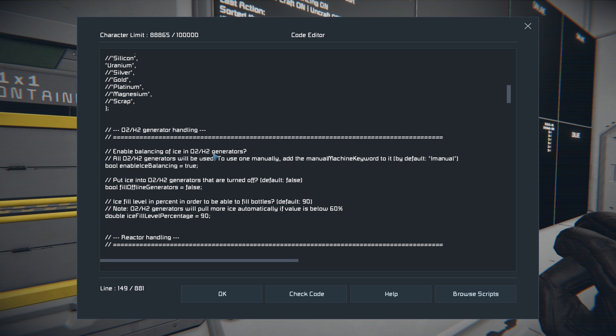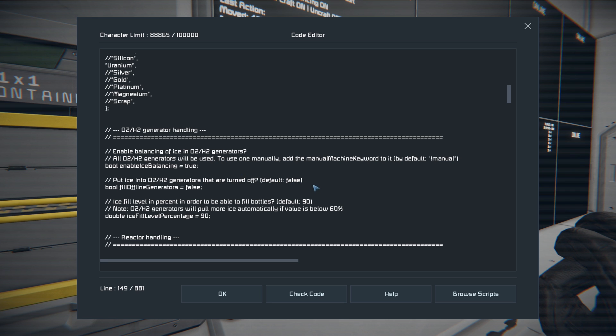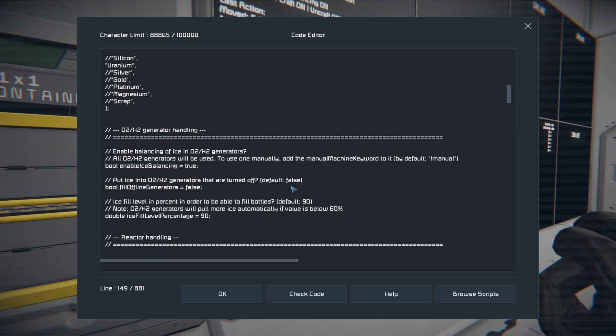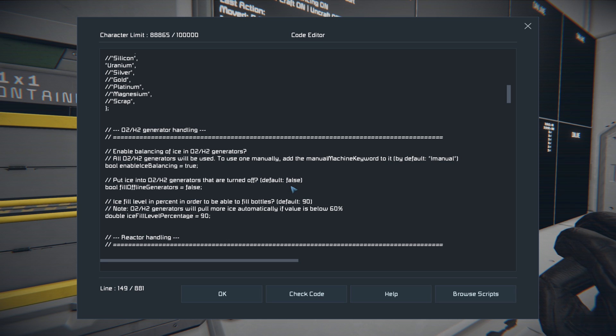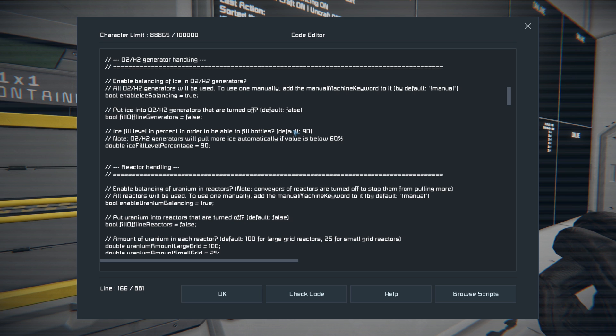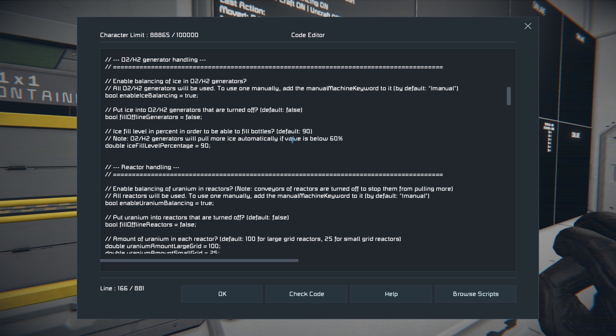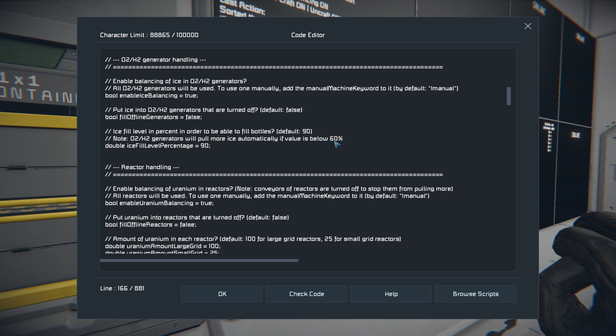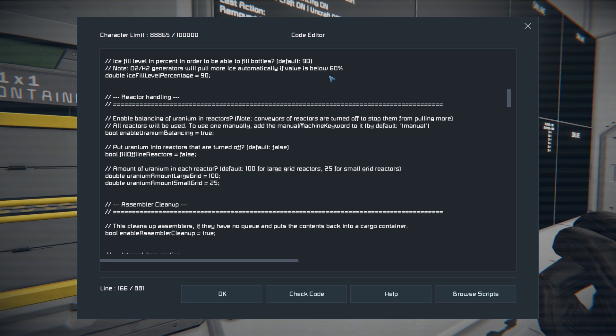You can also set up ice balancing in the H2O2 generators, which I recommend using all the defaults for all of these. And if you want to keep the hydrogen generator or the H2O2 generator from actually working, all you have to do is turn them off and it will not fill based off of the default here. You can tell it to fill it if you want to if it's turned off, but in order to do that just change the spots to true here. And you can also set it to where you have to have at least whatever percentage of ice fill level in order to fill the bottles. The default's 90, you can set it to 60 if you want, 60, 30, 10, whatever you want. So if it's below a certain level of ice, it will not refill bottles.